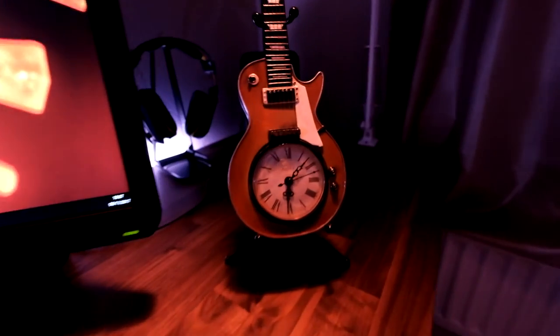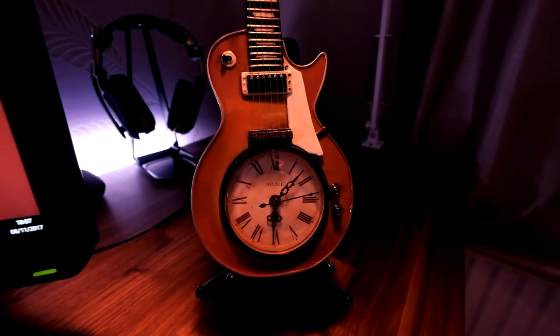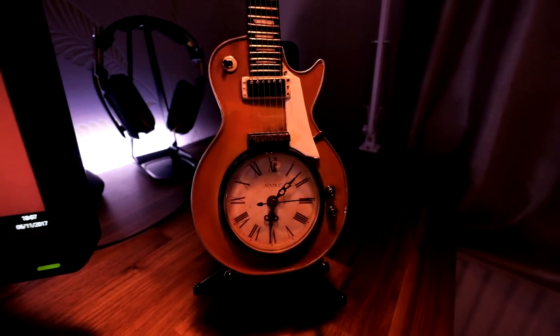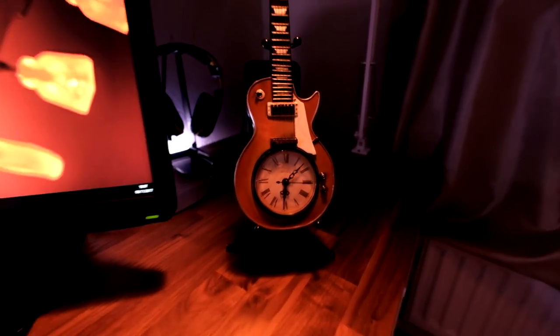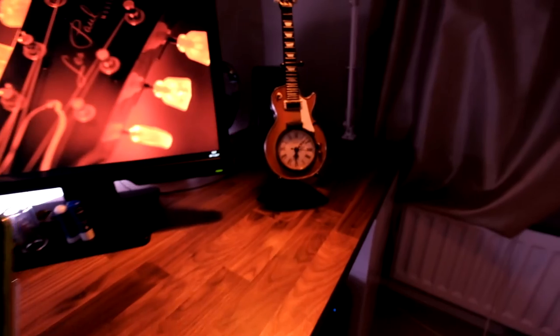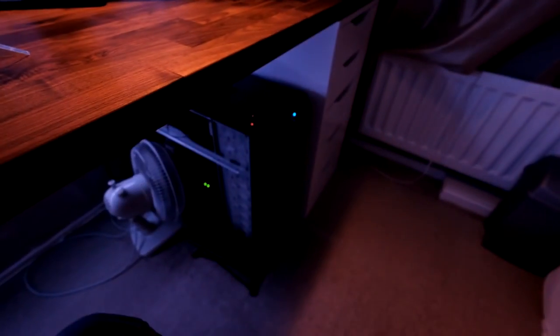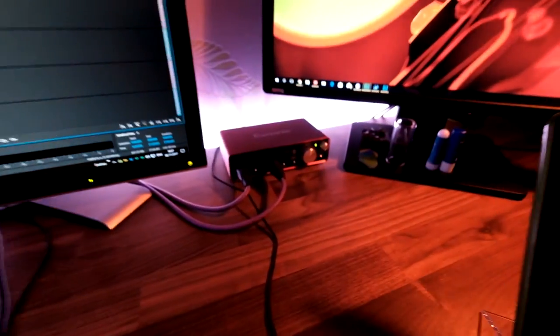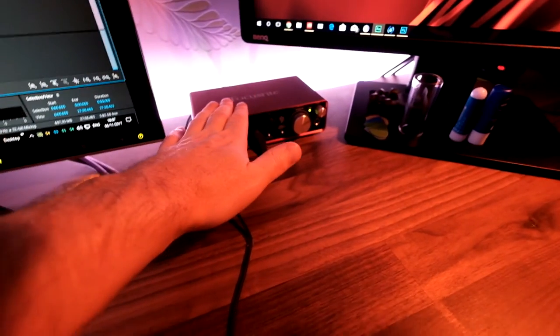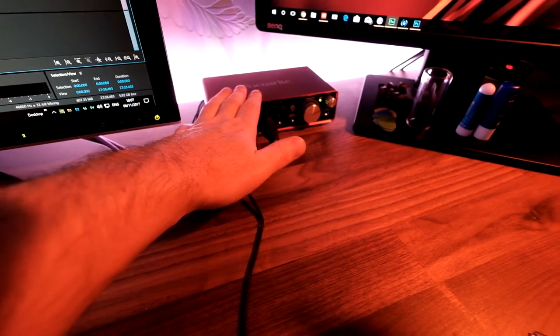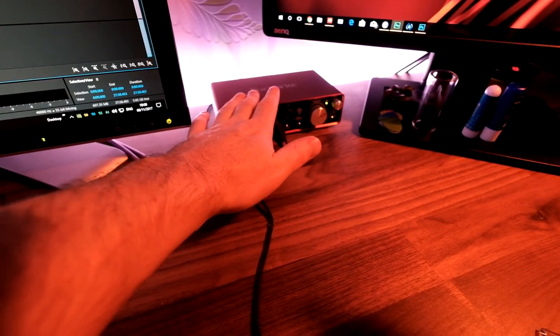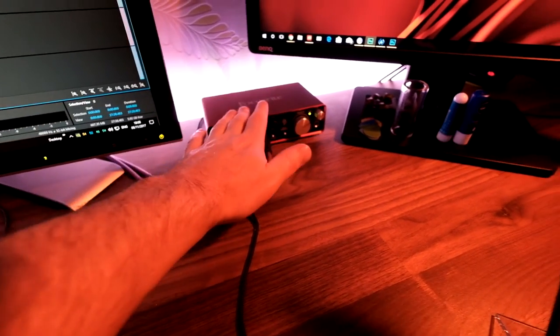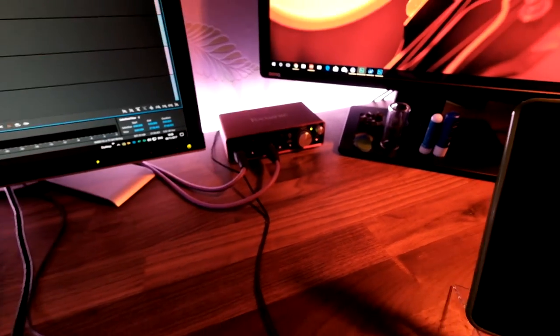That's pretty much it. Like I say, it's a very short video, nice and simple. Also, check out my lovely Gibson Les Paul clock—how awesome is that? Yeah, like I say, you might have a laptop already.